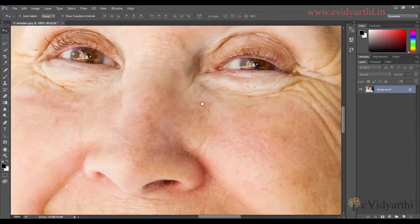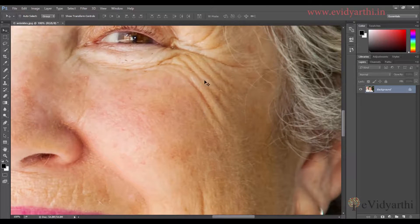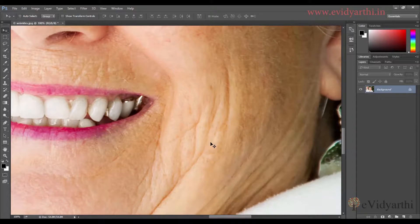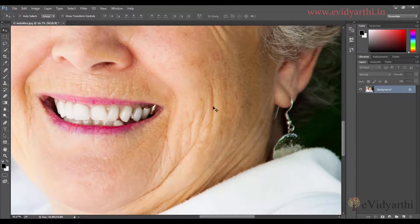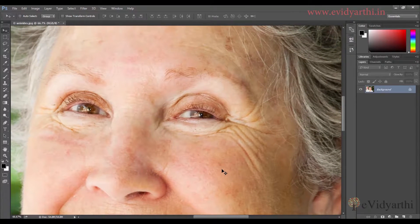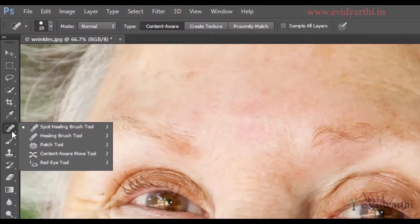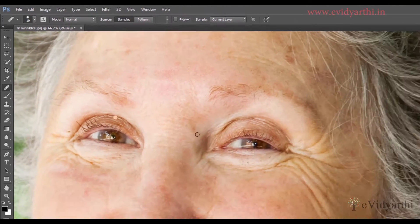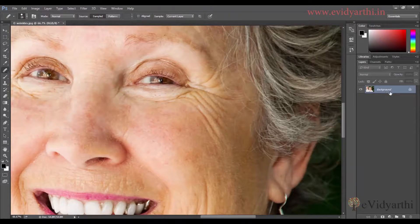As you can see, we have wrinkles here that we need to remove, and also over here. Let's begin — I'll zoom out a little. This time I'll select the Healing Brush tool, not the Spot Healing Brush, because I want more control.